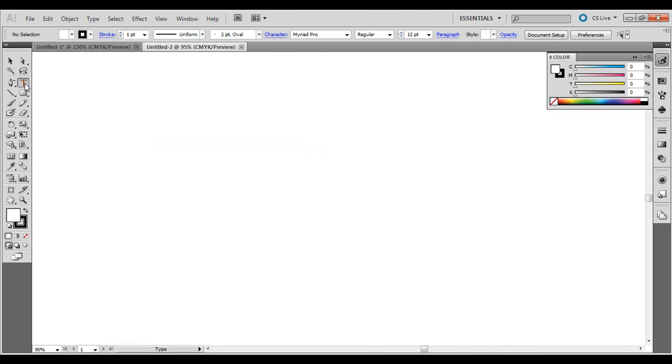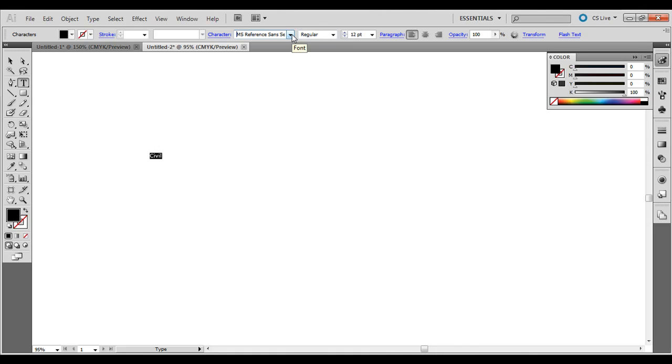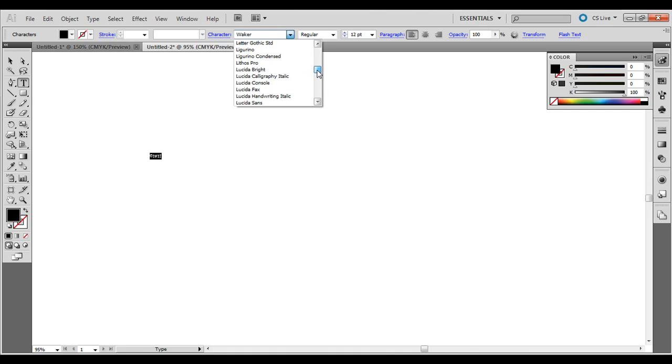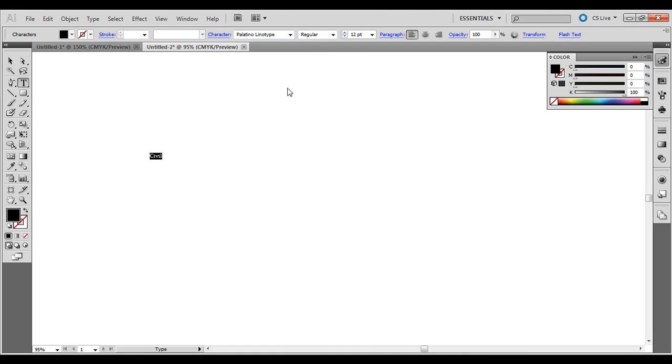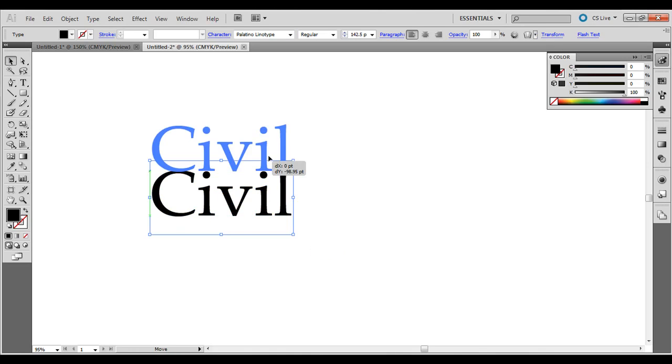First thing you want to do is choose the type tool here, click and let go, type in Civil. You can look at the many different fonts that you have, but I think Palatino is what I'm going to use, just something with a little bit of serifs on the end.